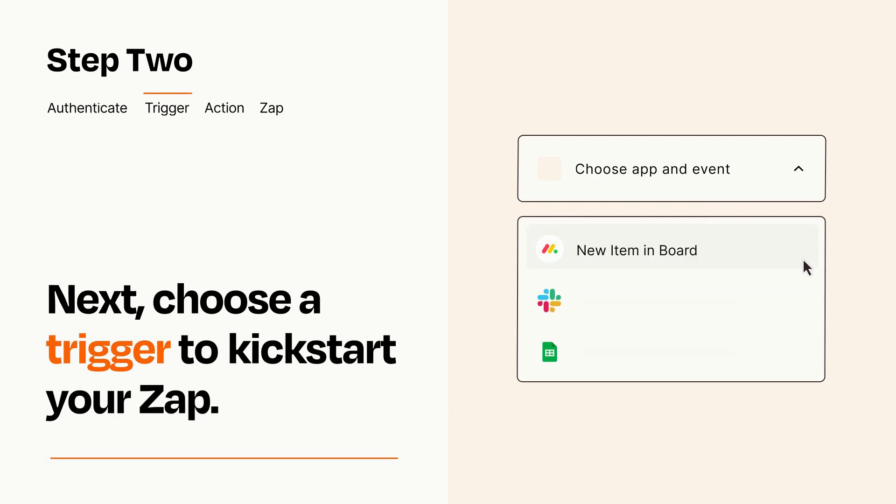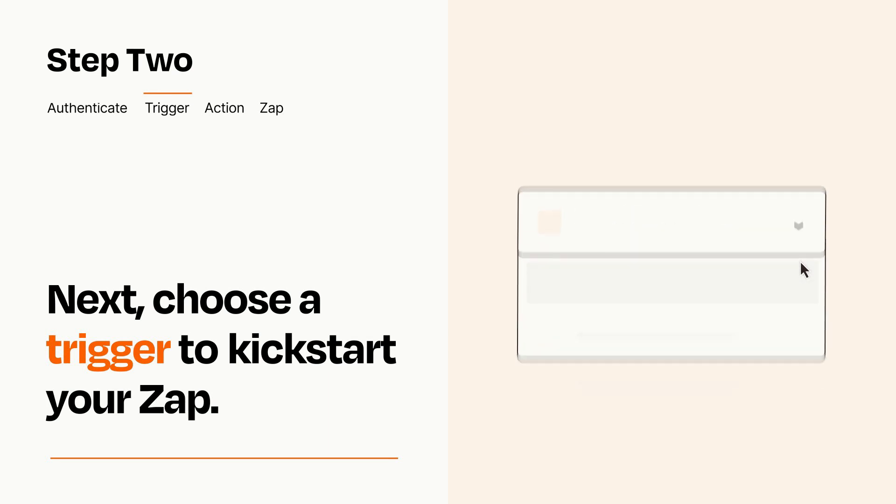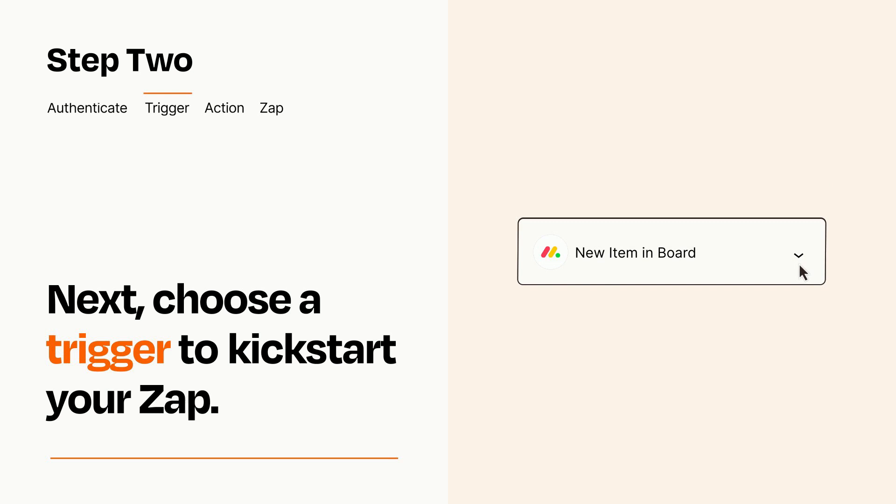Now let's set up your trigger, which is the event that starts your Zap. Pick the trigger event that you want from the list. When you set up this step, your Zap will pull in test data from your trigger app that you'll see later when setting up your action app.